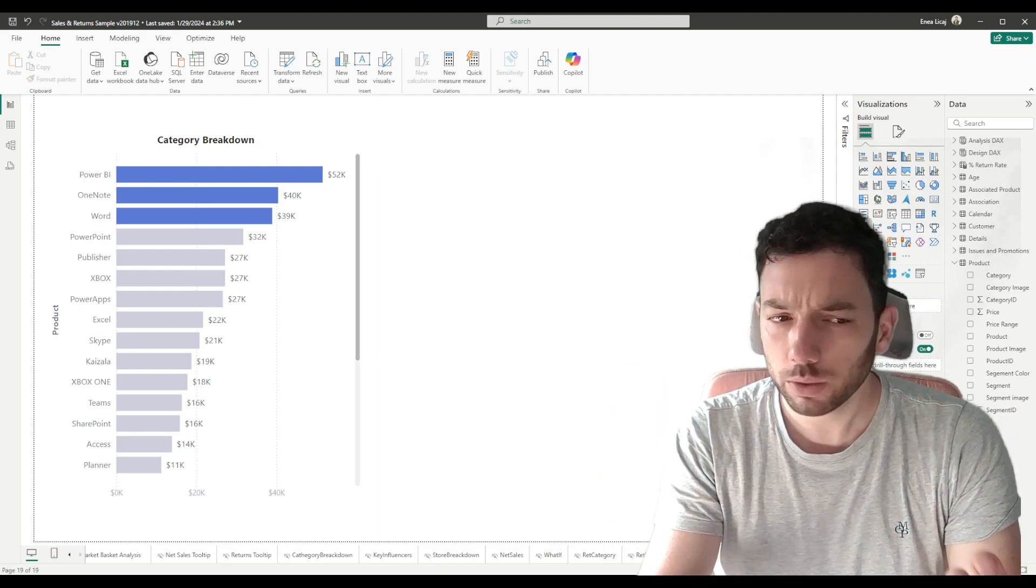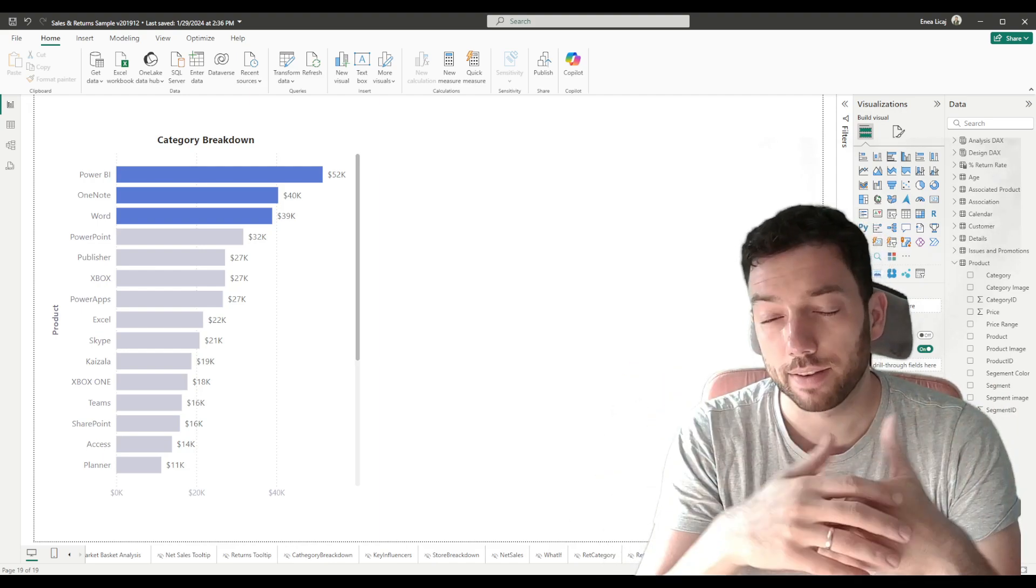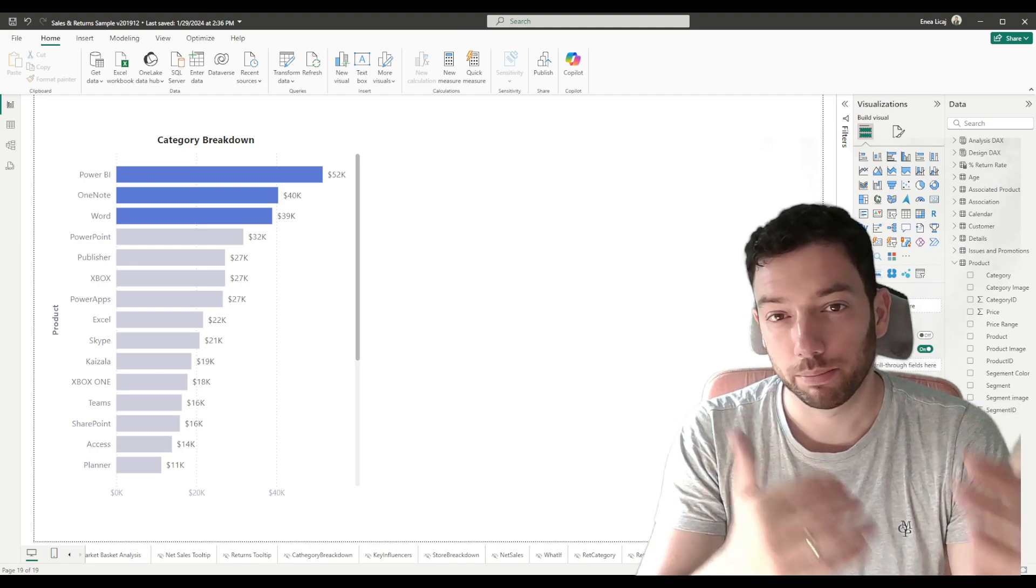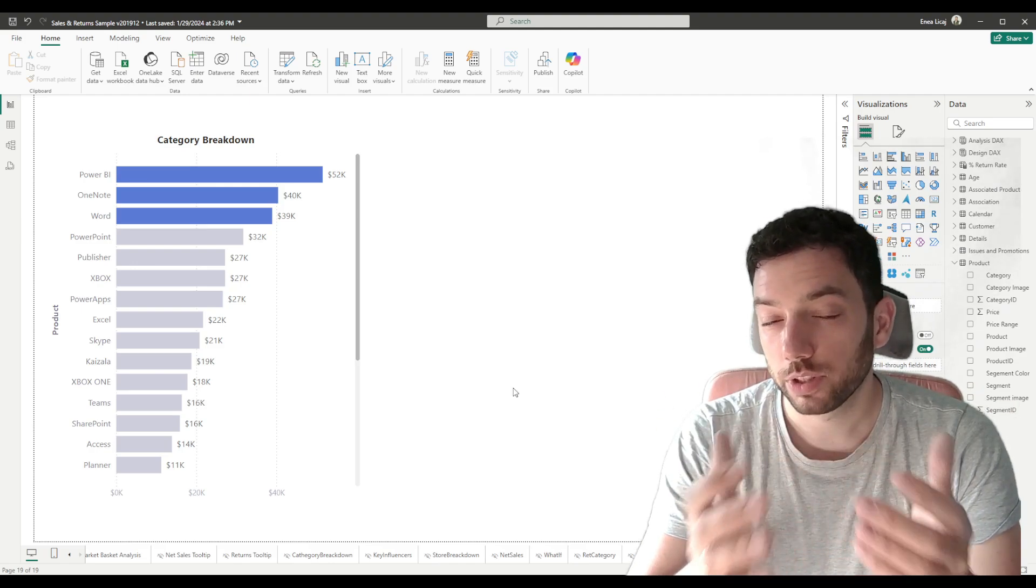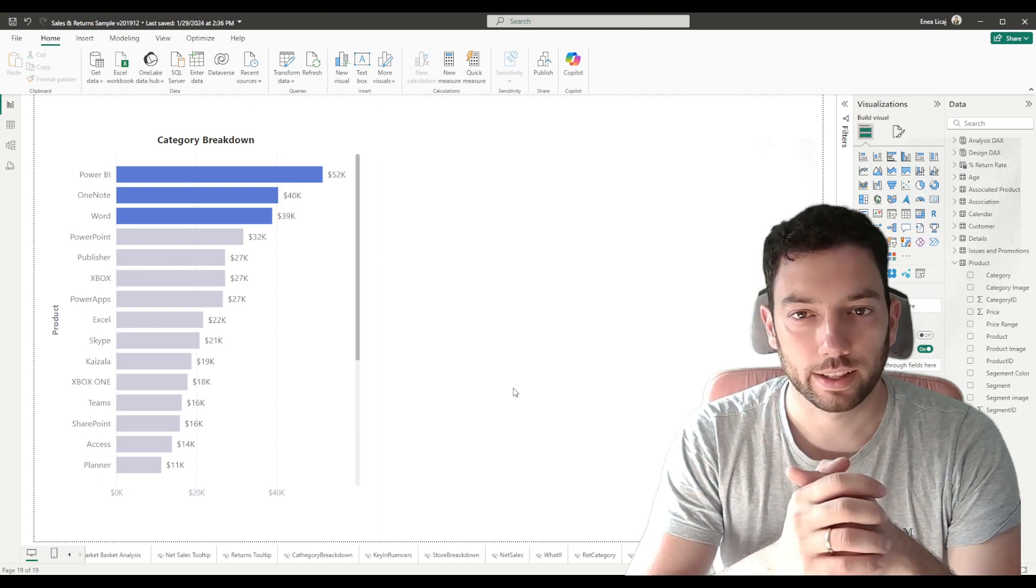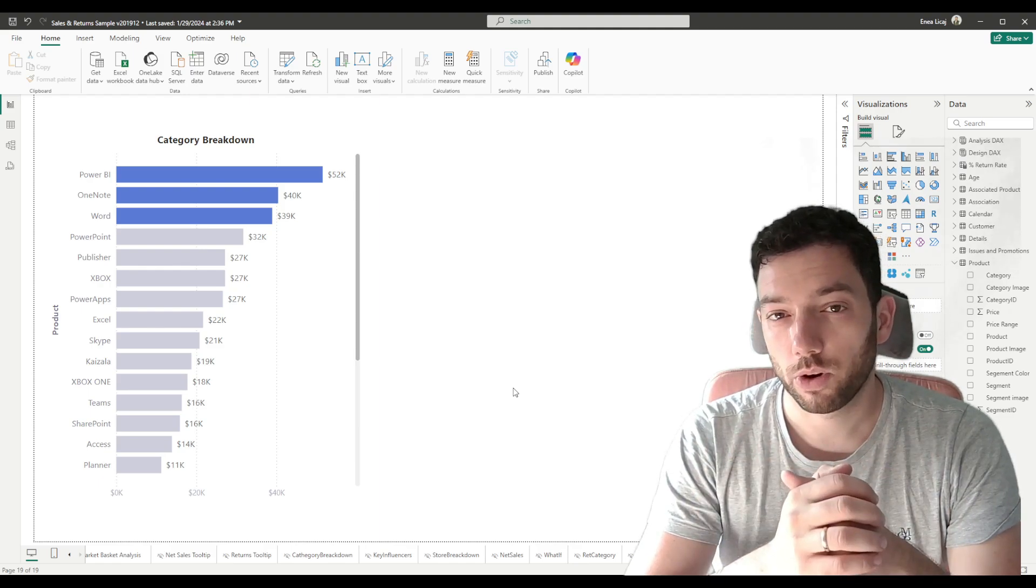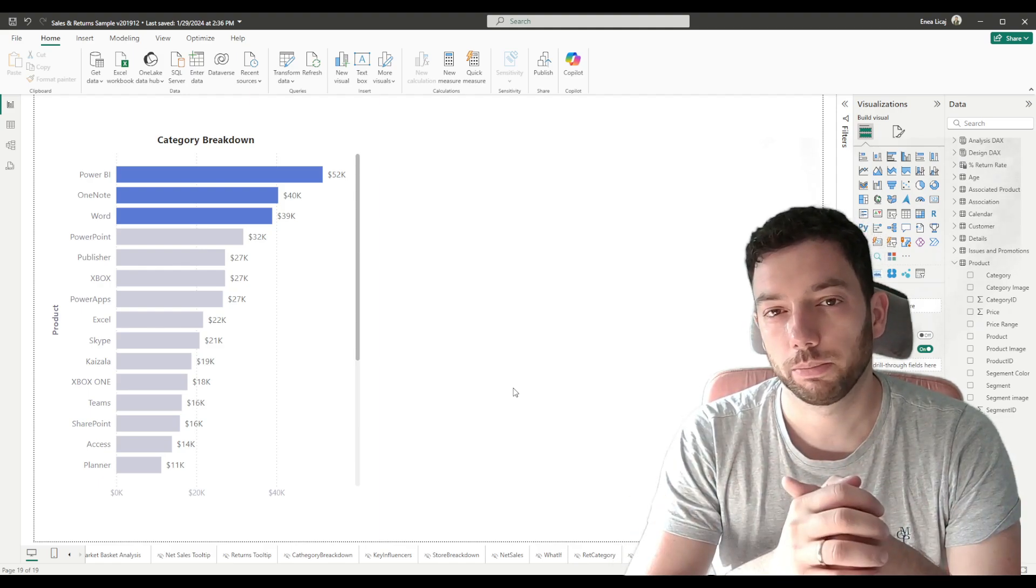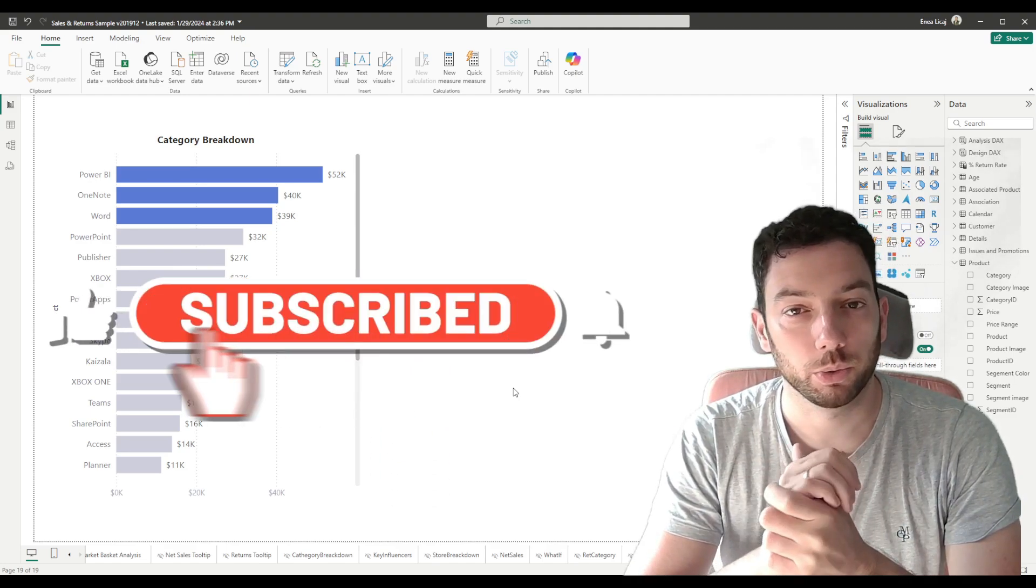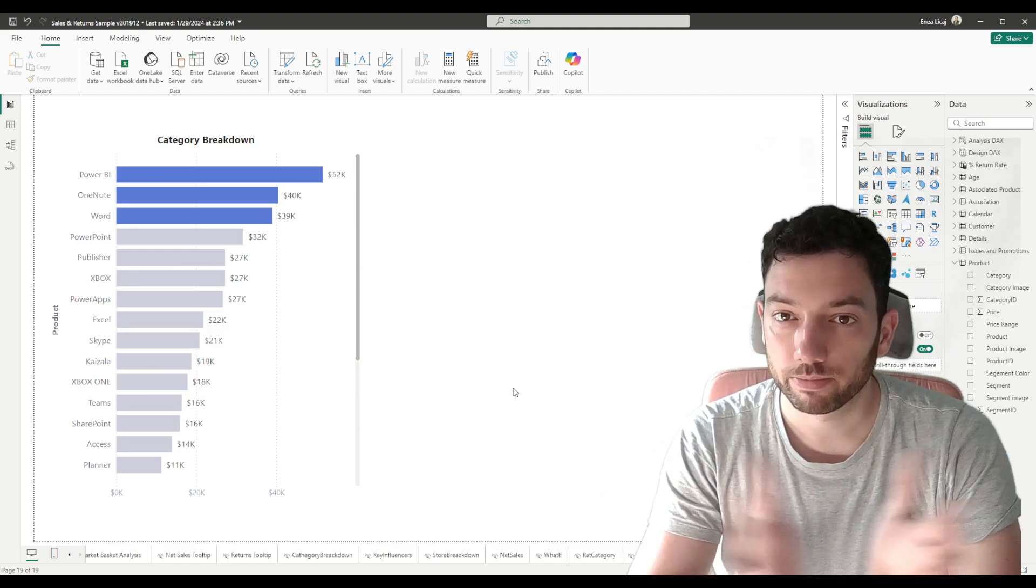But what if you want to enter like five, ten, twenty values at once and then filter based on them? There is a pretty cool visual that we need to download from the visual store that allows us to do exactly that. So stick around to learn more about it, and if you like the video please make sure that you give it a thumbs up and follow the channel to not miss any future videos.